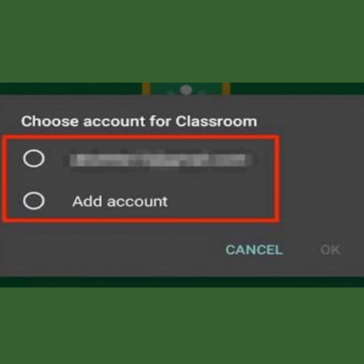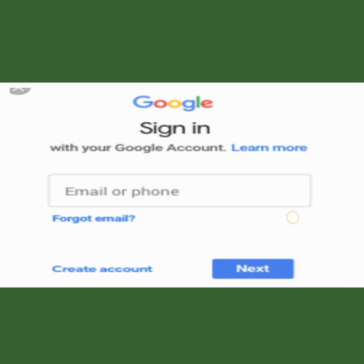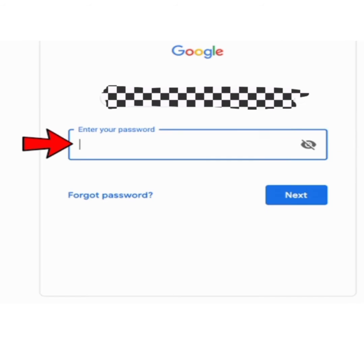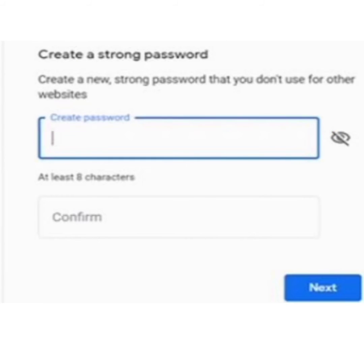Click OK, and they will ask for your email or phone. Type your G Suite email. Then they will ask for your password — enter the password given, or create a new password if needed.